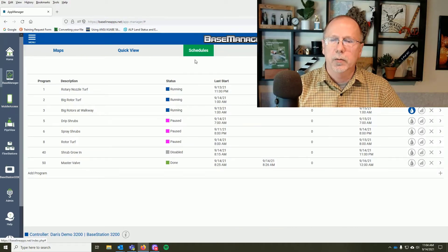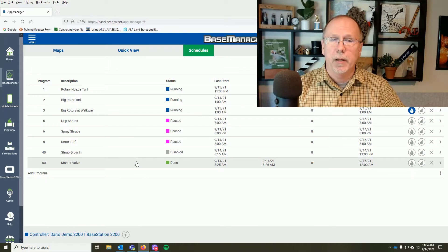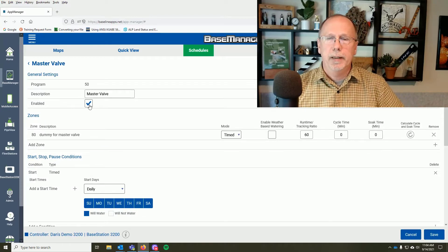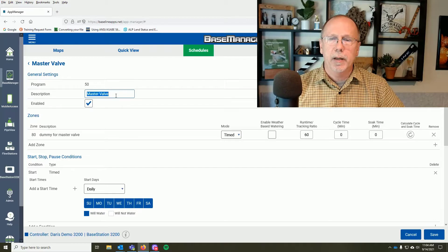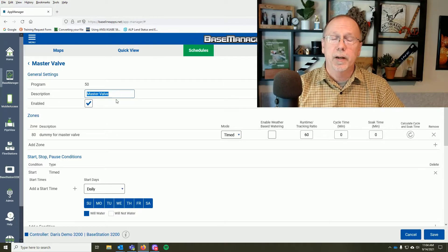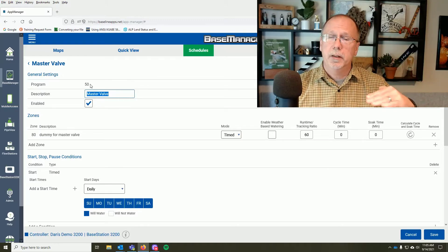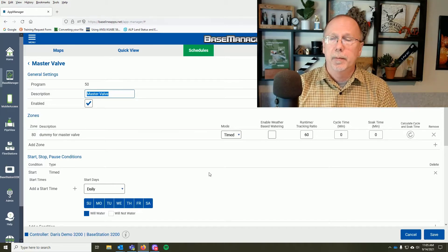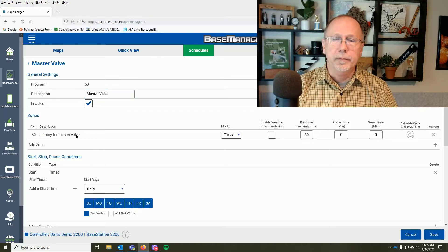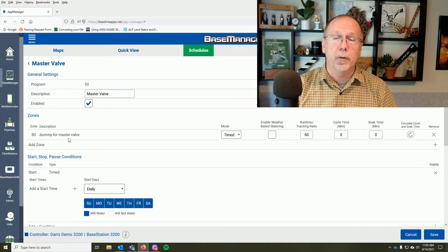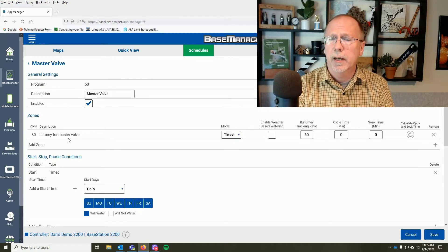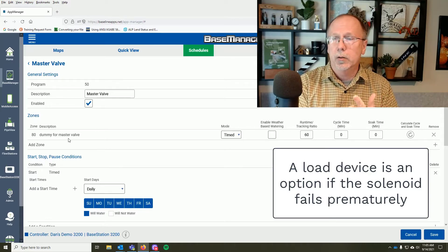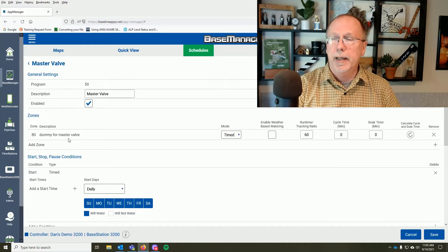In the Schedule tab, I've already set this up. I've got a Master Valve program right here — let's open it up and go to Edit. The program is enabled so it will run. I've named it 'Master Valve' up at the top so I can identify it easily. I've placed it as Program 50, which puts it way down on the list and keeps it out of normal operation. For this one, I've assigned Zone 80 as the dummy zone — I don't actually have a zone attached to it, only a solenoid, which is attached to a zone decoder or to a terminal on a Power Decoder.